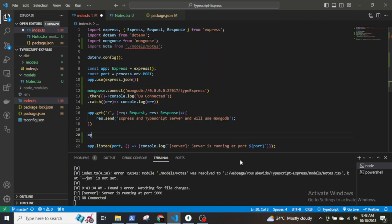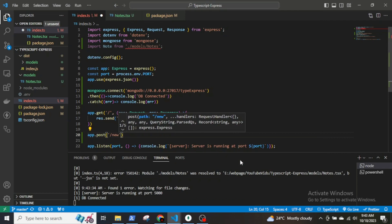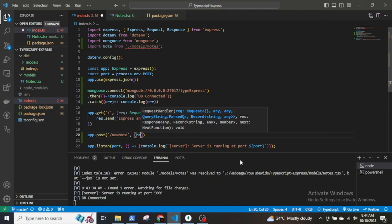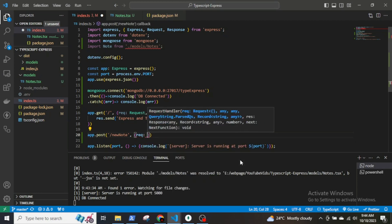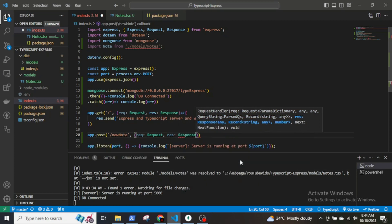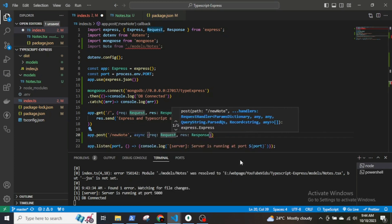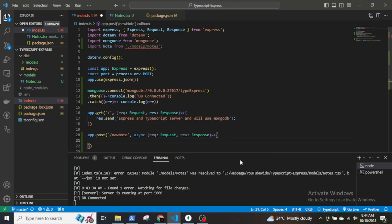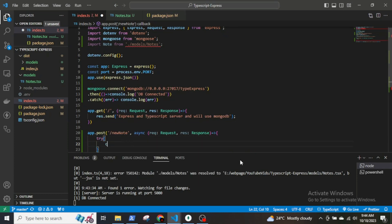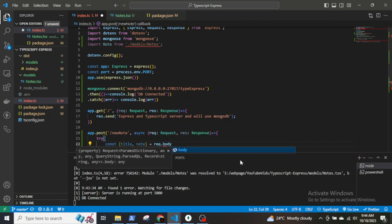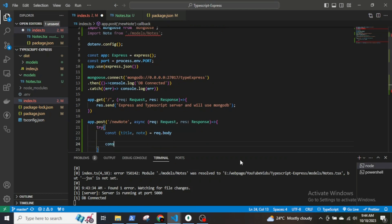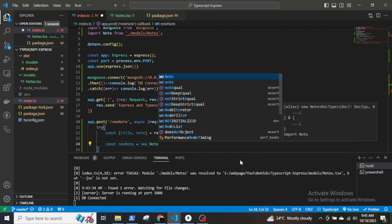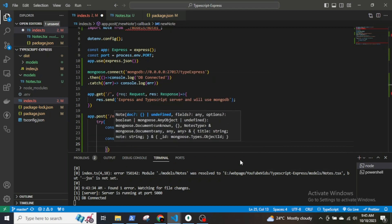Now, let's create an endpoint to save some data. app.post slash newnote as the endpoint, async request response. Now set up a try-catch block. In the try block, destructure the request.body to get the title and the node. const title node equals request.body. const newNode, which is the instance of the node, equals new Node title and node.